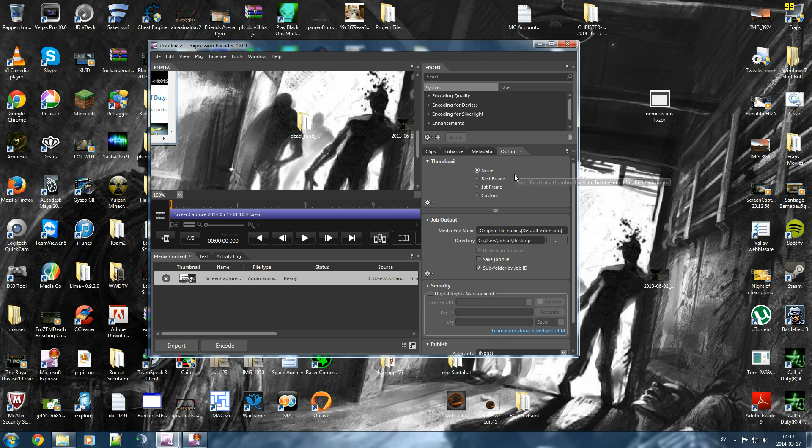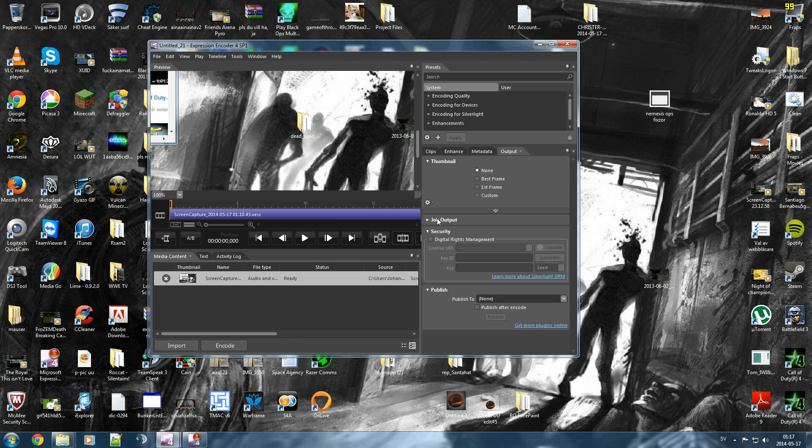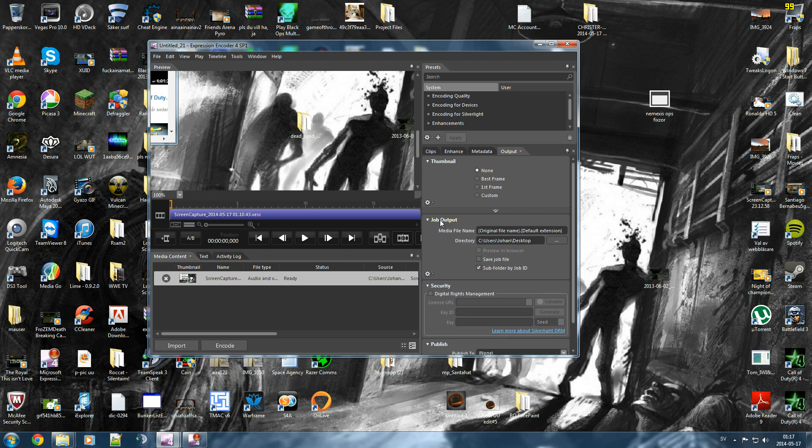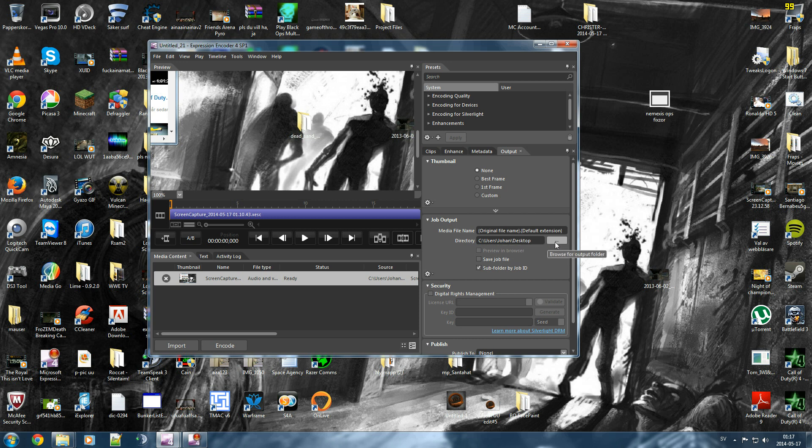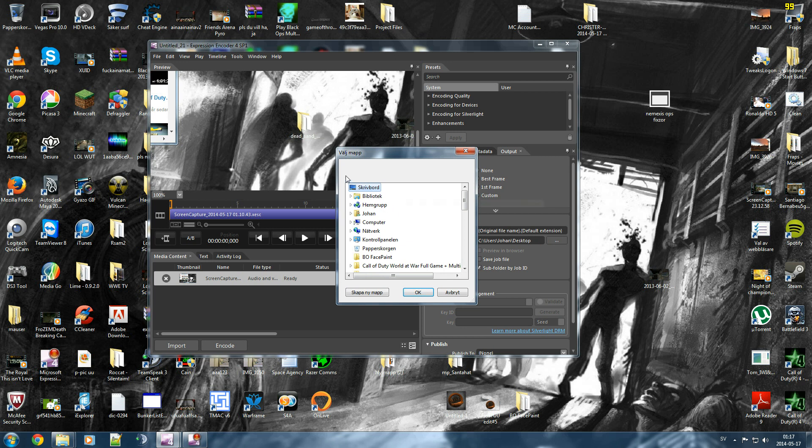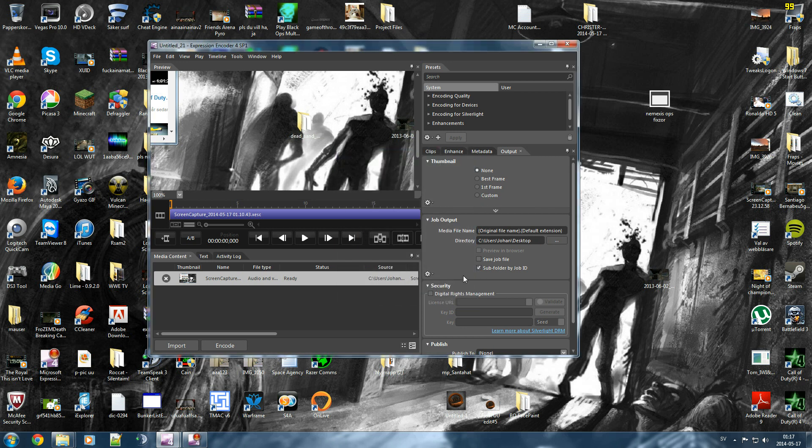And it's the output one we need to focus on right now. So job output over here, this is the one. Here is the one where it's going to save. You can change it by browse for output folders. Desktop, which I have now.